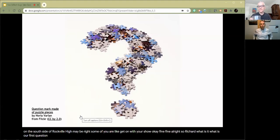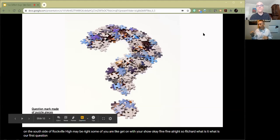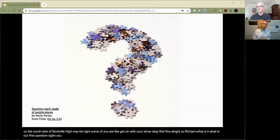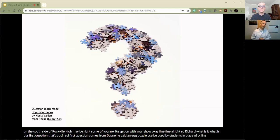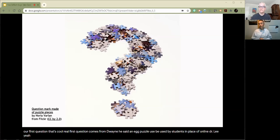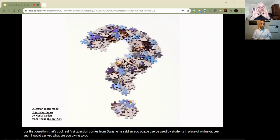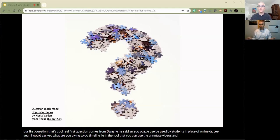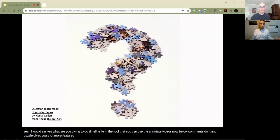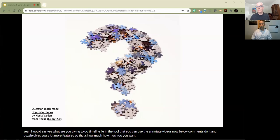Our first question is: how do you use Google Earth to figure that out? You can simply type it into Google Earth, and in the bottom lower right corner, if you hover over the place marker, it will show you the degrees of latitude and longitude. But our real first question comes from Dwayne, who asked: can Edpuzzle be used by students in place of Timeline.ly? I would say yes — Timeline.ly is good, but it depends on what you're trying to do. The short answer is yes; the longer answer is you might not need to.